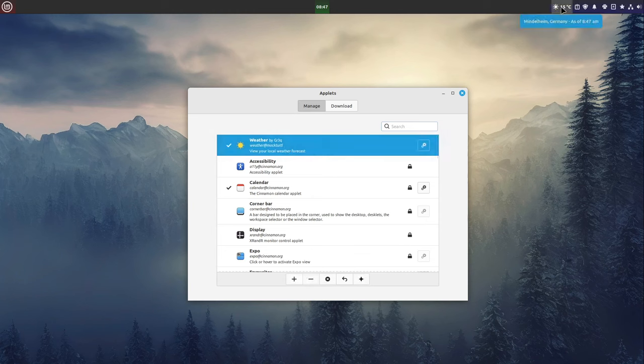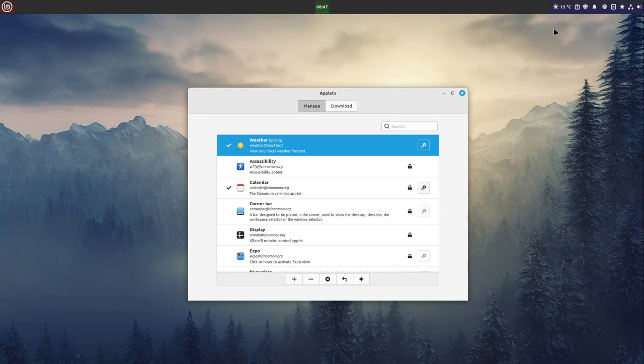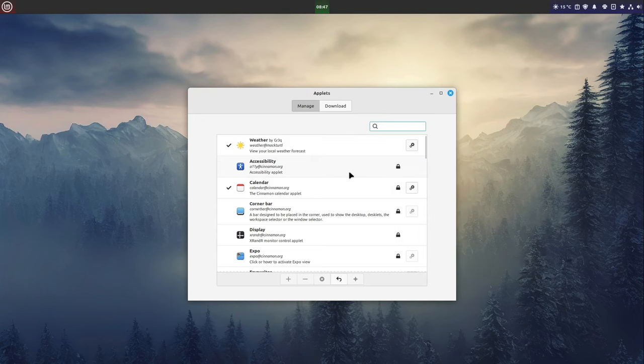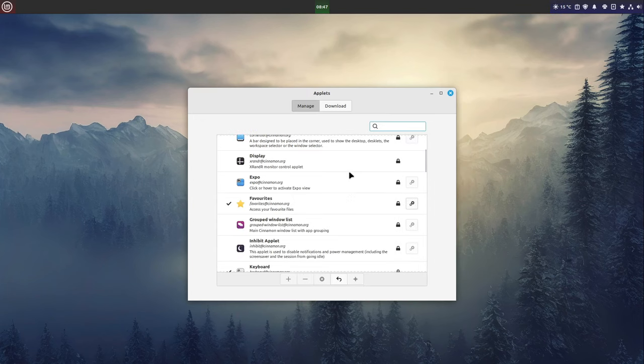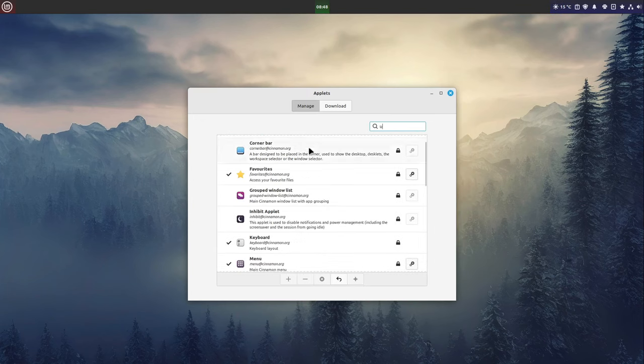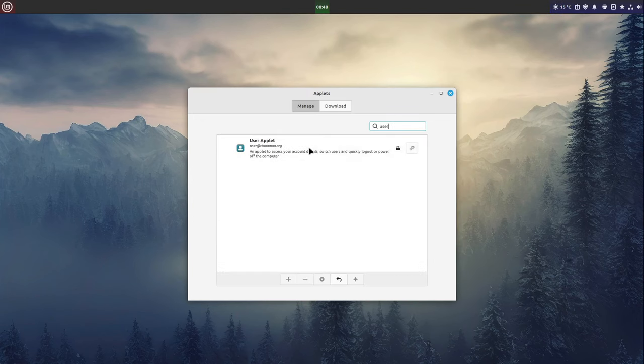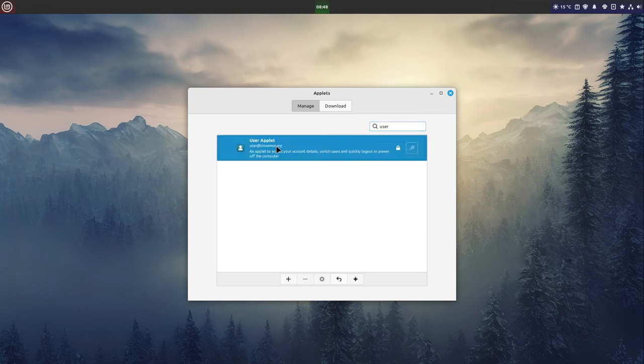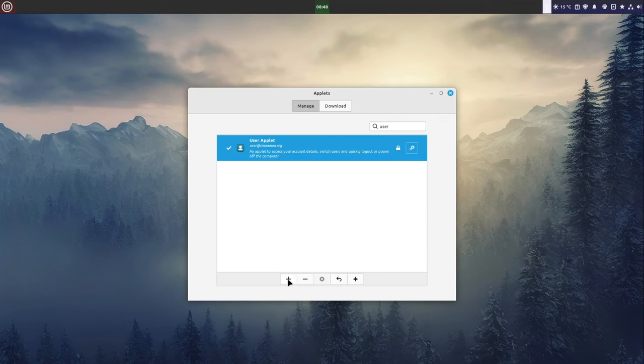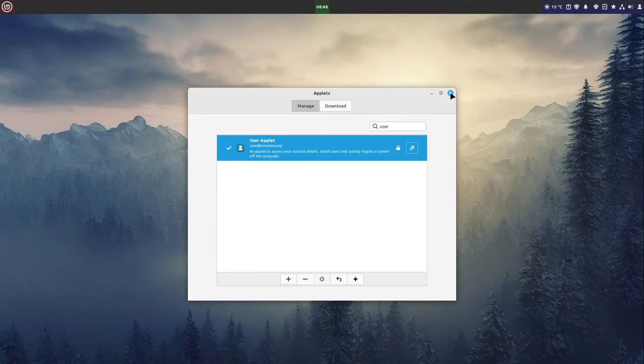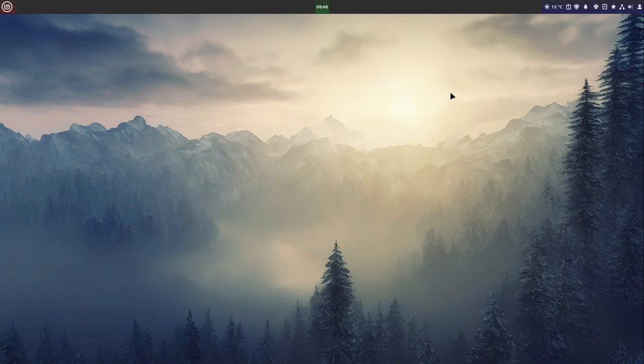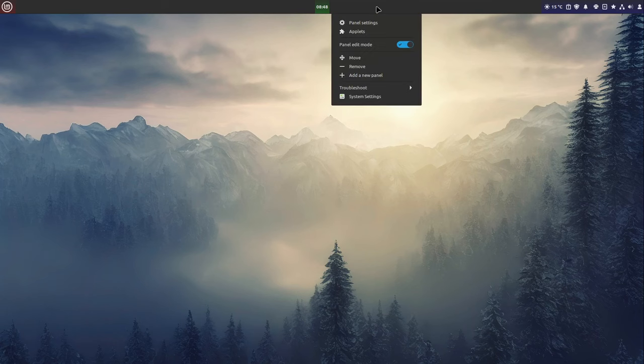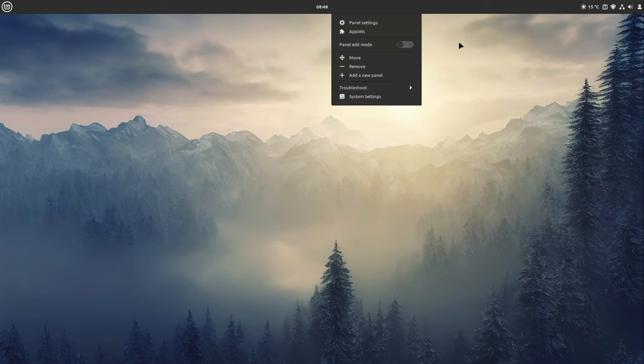On Manage I click on the Weather applet and select the plus icon here. After that we have a weather applet here. We need to add something more and I want to add the User applet. I select it and click on Add down here and move this user applet right side here. So this looks good.